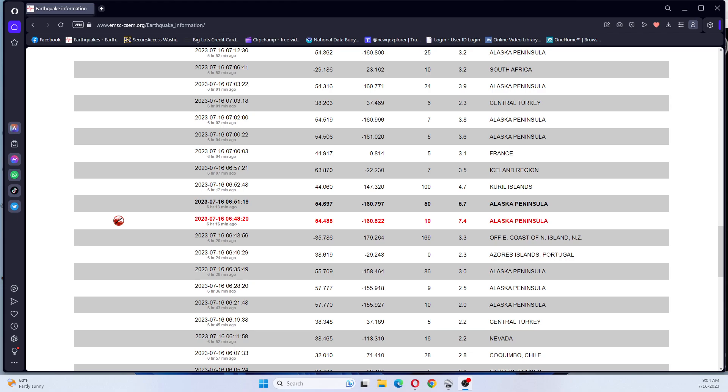Hi guys, NCWQ here. Today is July 16, 2023 and the time is 9:05 a.m.